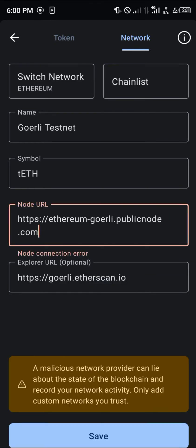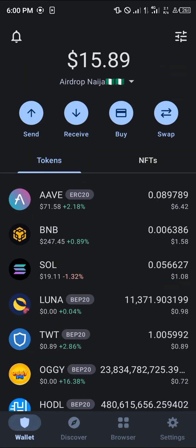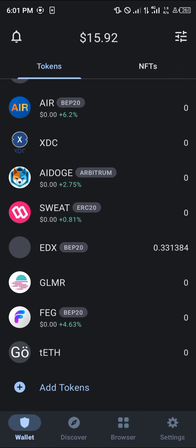Simply click on save, and once you finish clicking on save the next step is to give it time to load in the chain. And there we go — the Go Early testnet is readily available on our Trust Wallet.